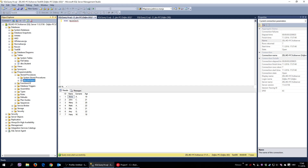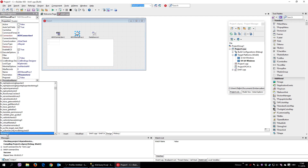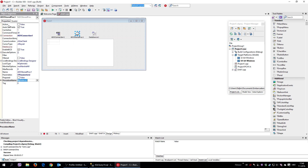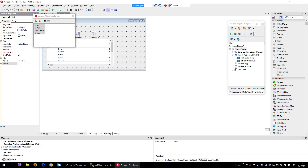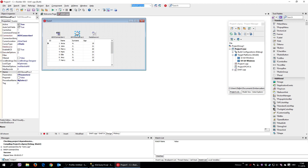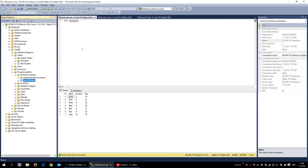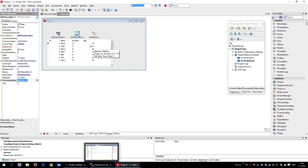I click on the stored procedure component and under Procedure Name I find and select 'my_select'. Then I set Active to True — and voilà, I have all records from the student table displayed. So when I set Active to True it executes the stored procedure my_select, which selects all records from student, and I see them all in the grid.